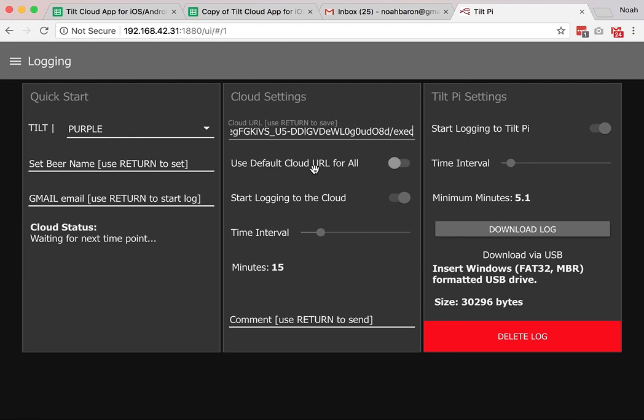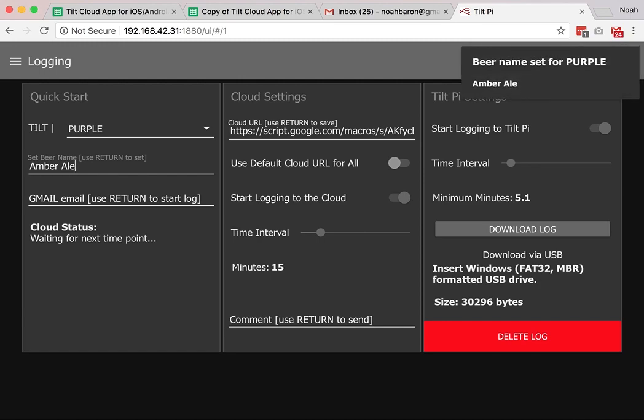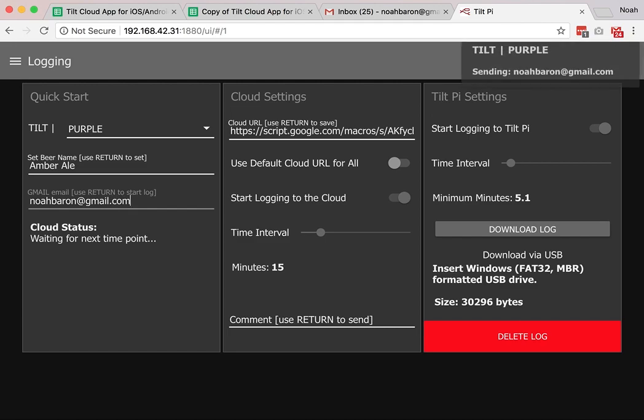This checkbox is turned off, so I'm not using default. I'm going to rename the beer to just the amber ale. Press enter. And then I'm going to enter my email address to start a new brew, so noahbarron at gmail.com. Enter.